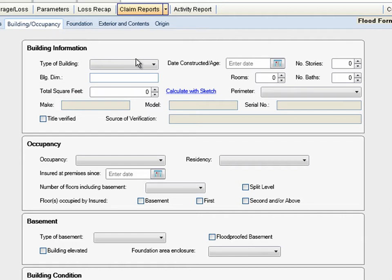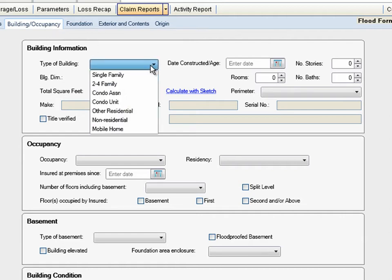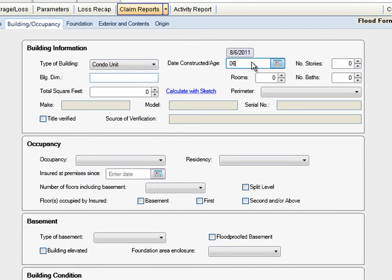This home is a townhouse that was built in the early 90s, so we'll enter this information in the top line.